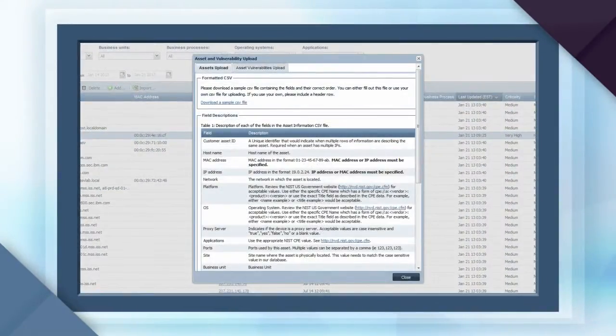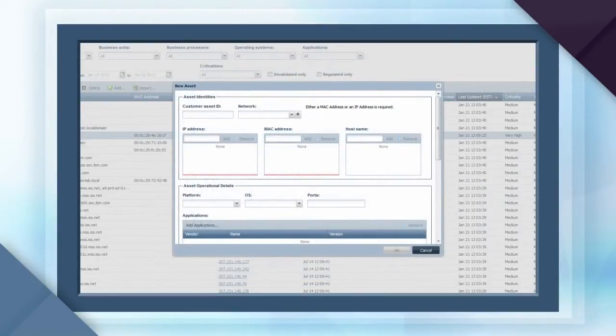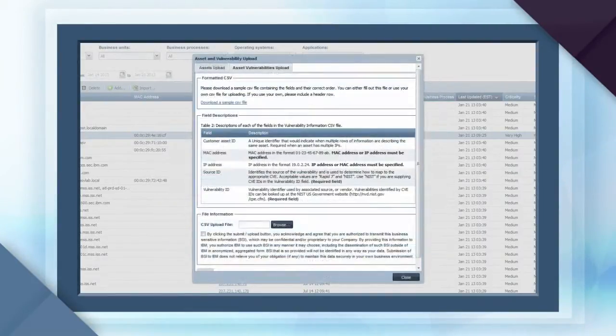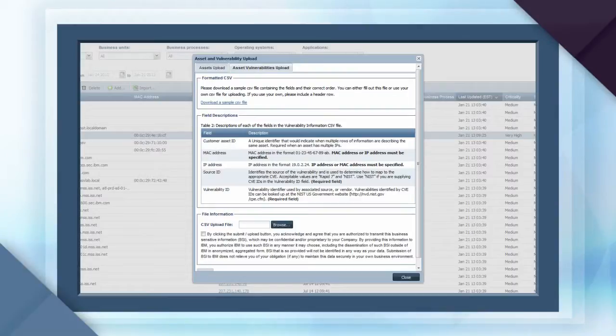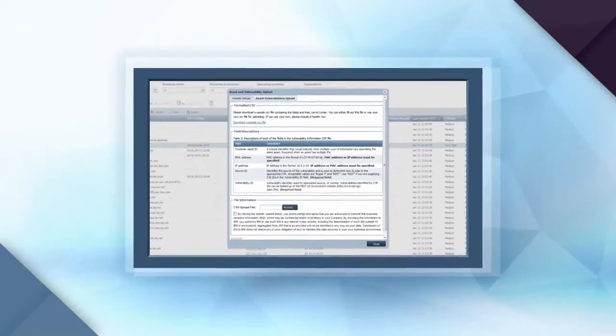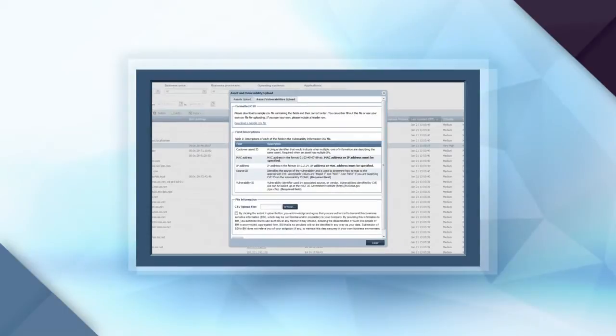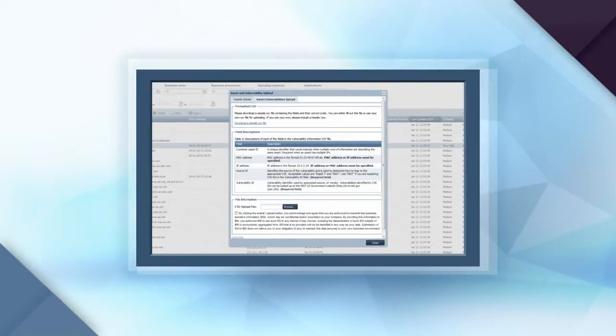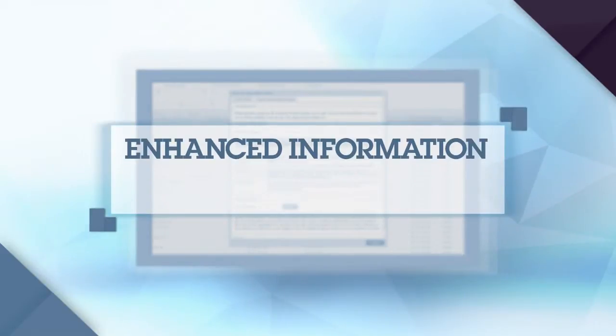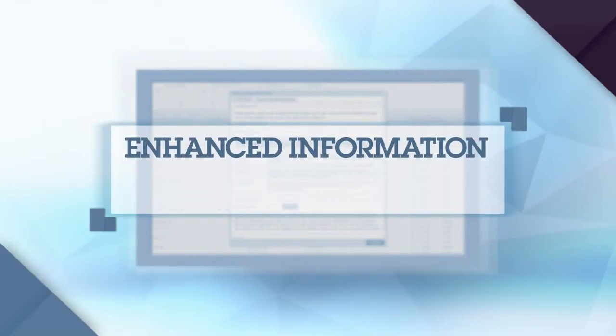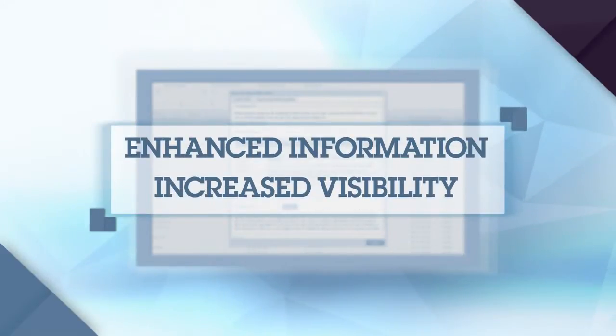Using the Assets Center, you can upload or manually enter critical server and device information, as well as perform bulk uploads of asset details and third-party vulnerability scan results. Manually uploaded vulnerability scan results are automatically integrated into all correlation, analytics, and reporting capabilities. This provides you enhanced information and increased visibility, a tremendous value at no additional cost.